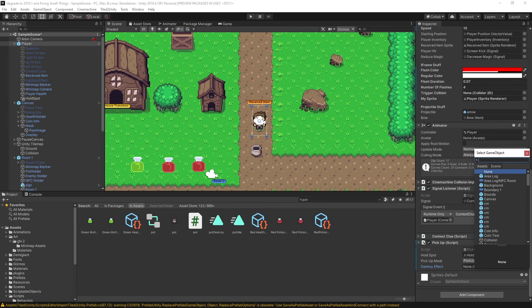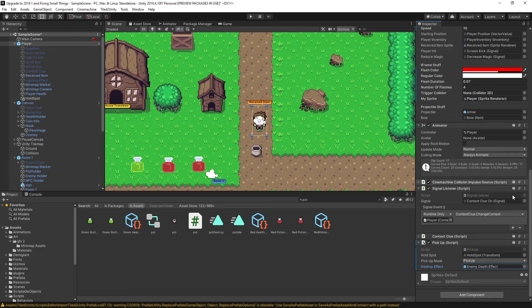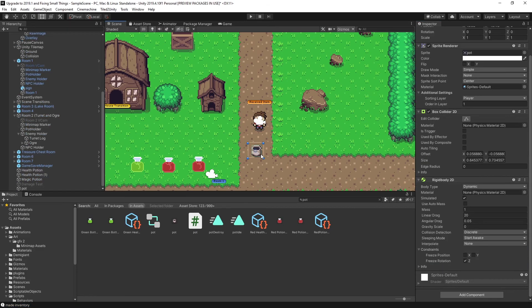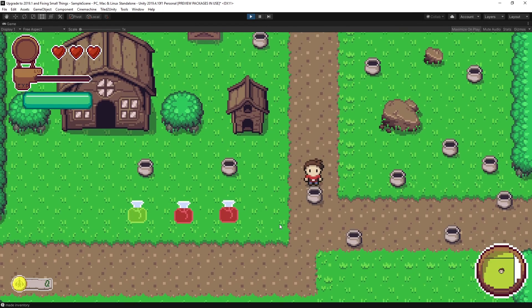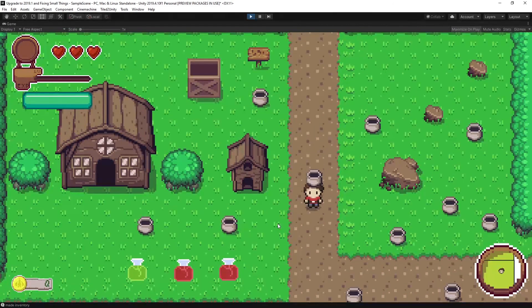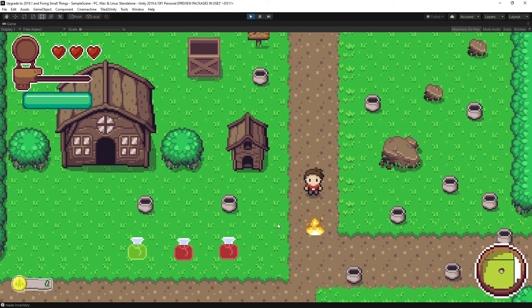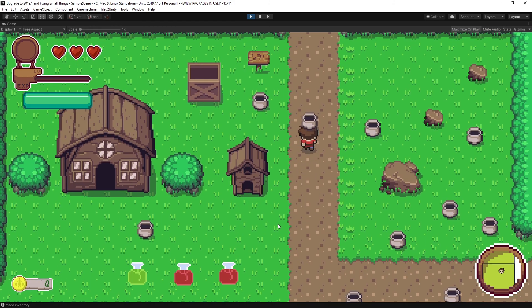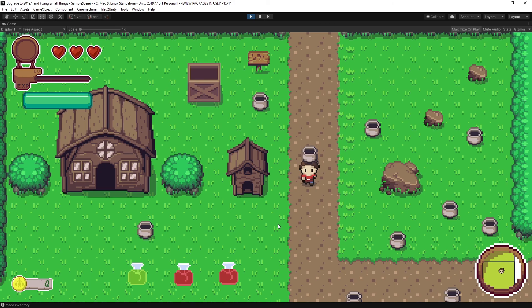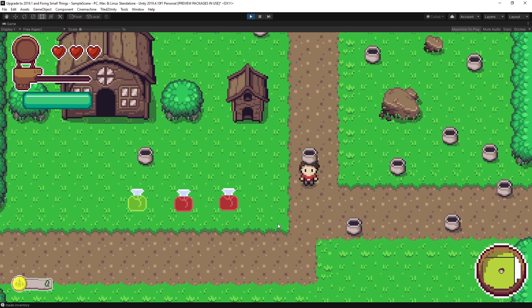Let me duplicate some pots so we have more to test with and place them around the scene. Testing it out: we can pick up a pot, put it down, drop it, and destroy it with the throw. If you want the pickup script I showed how to create, I'll leave a link to the GitHub in the description.